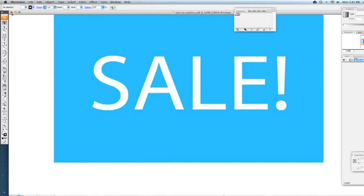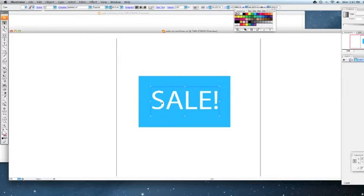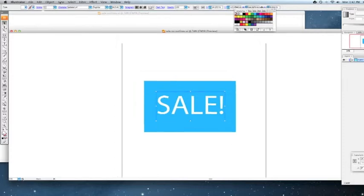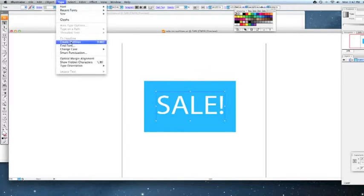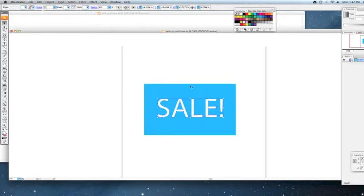So here's how you do it. I'm just going to show you this on this particular file. Let's say that is the type we want - you would just select it, go up to your Type at the top, Create Outlines, and there it is. Now it is outlines, it's no longer just type.